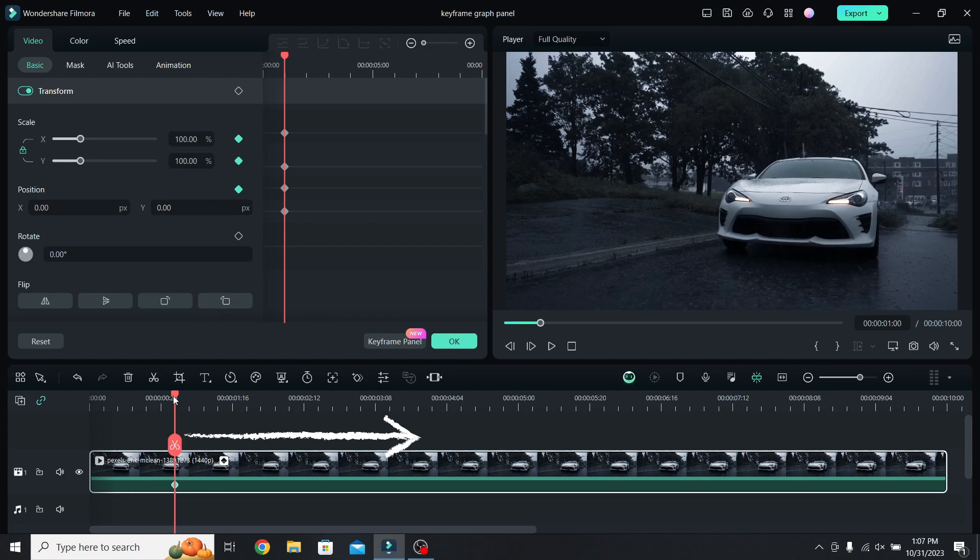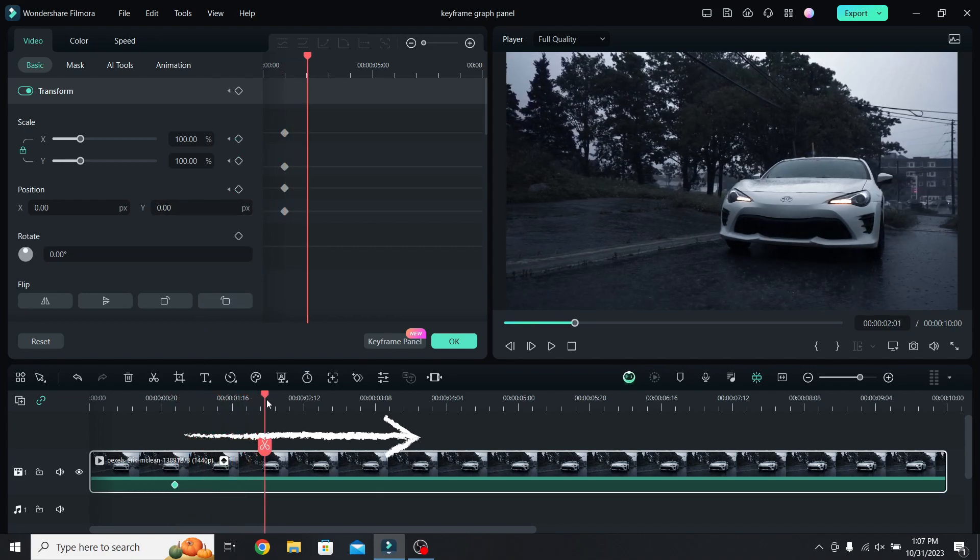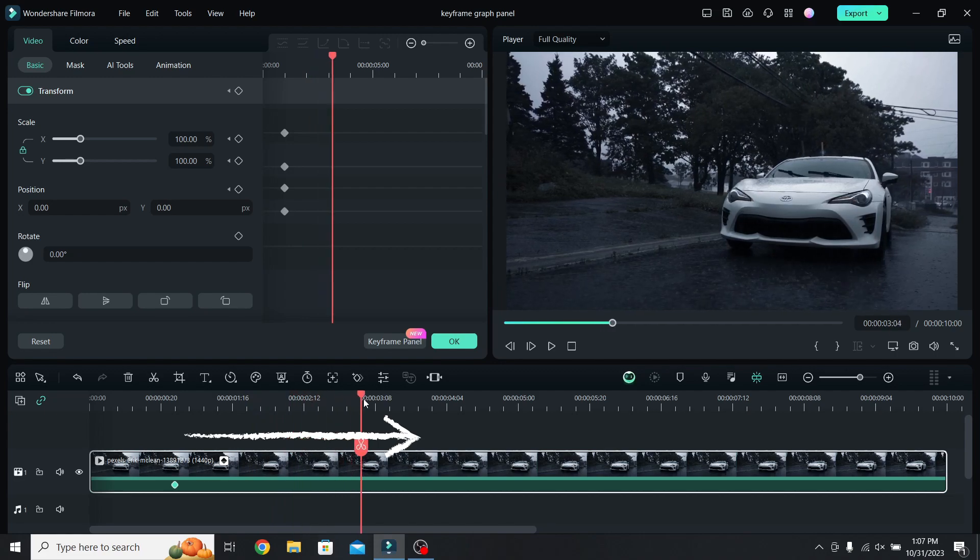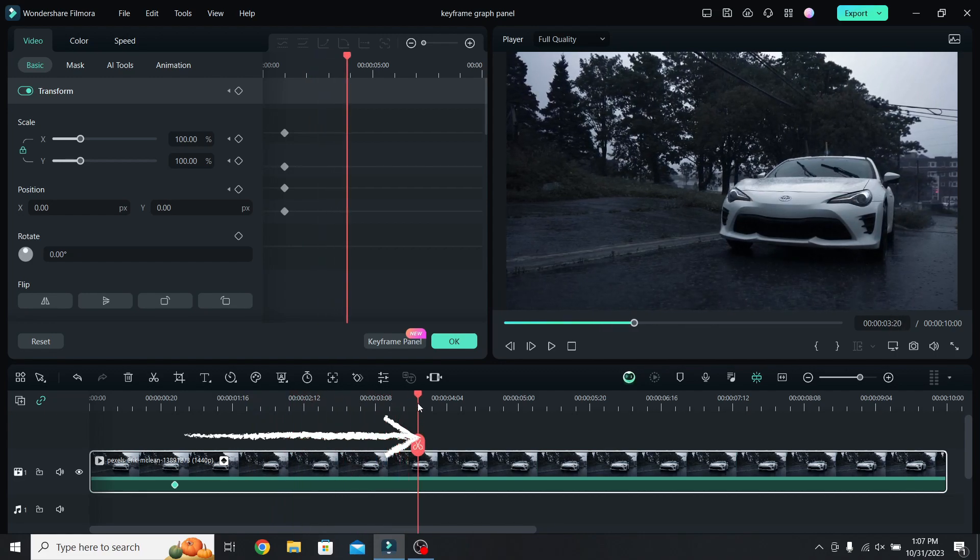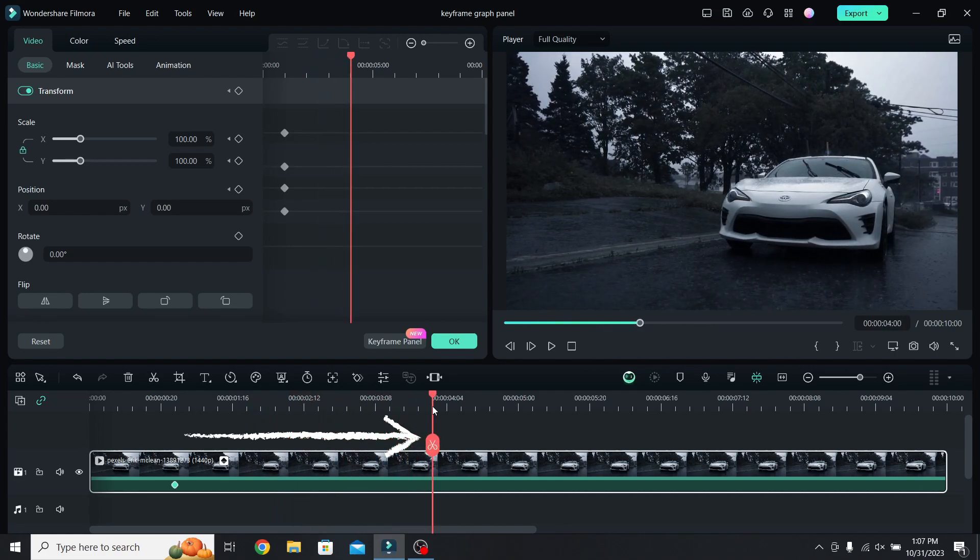Next let's move 3 seconds forward, so at 4 seconds, that's how long I want the zoom in to last, and add a scale and a position keyframe again.